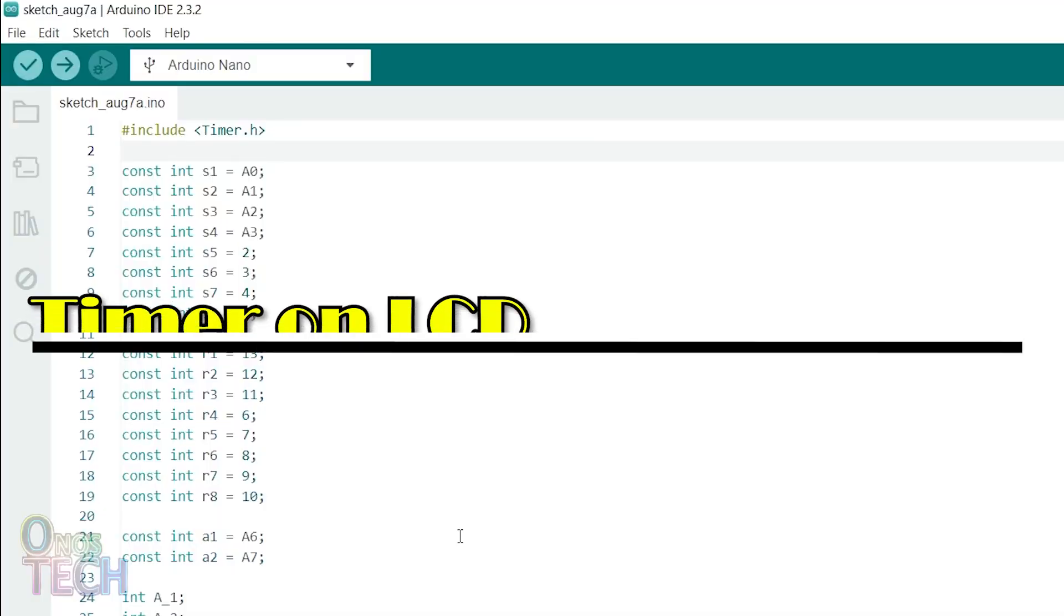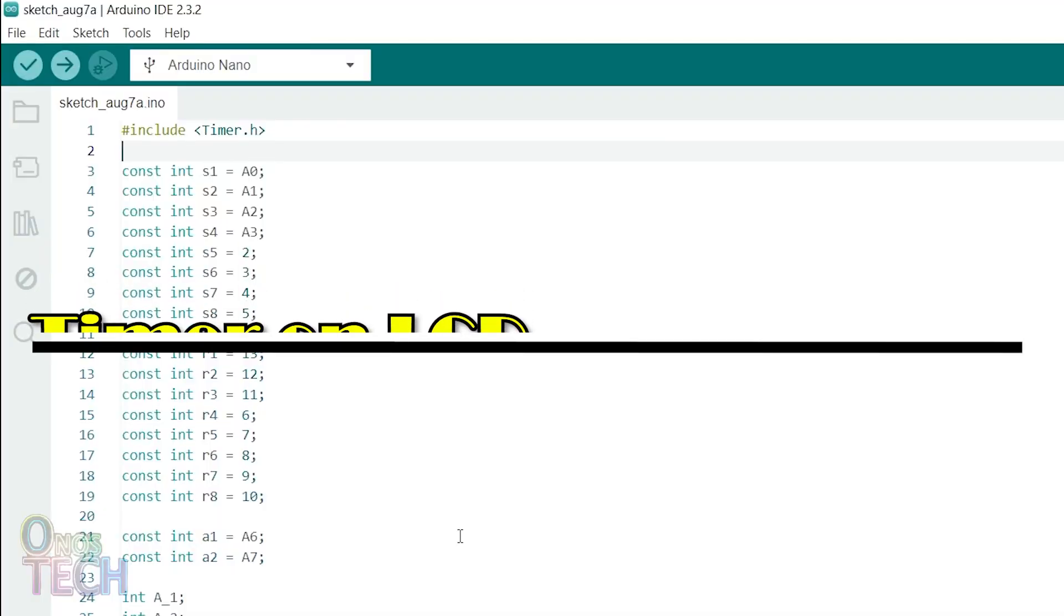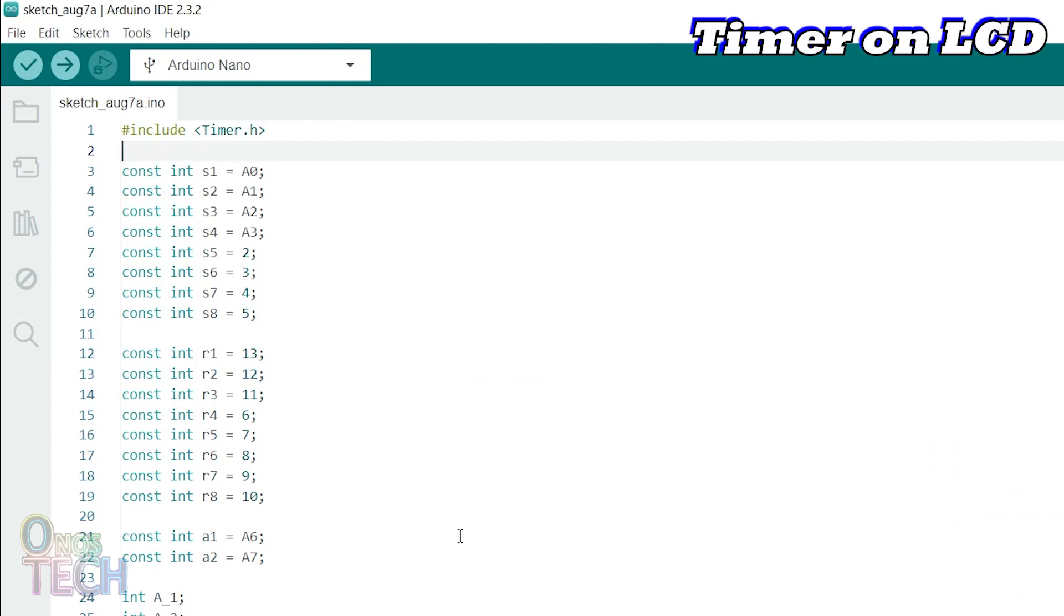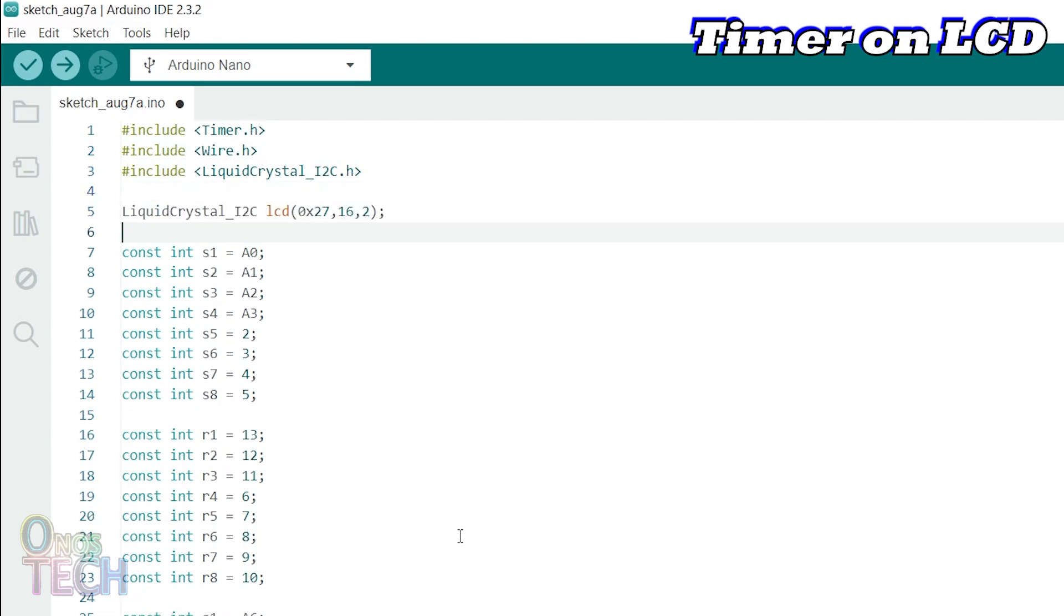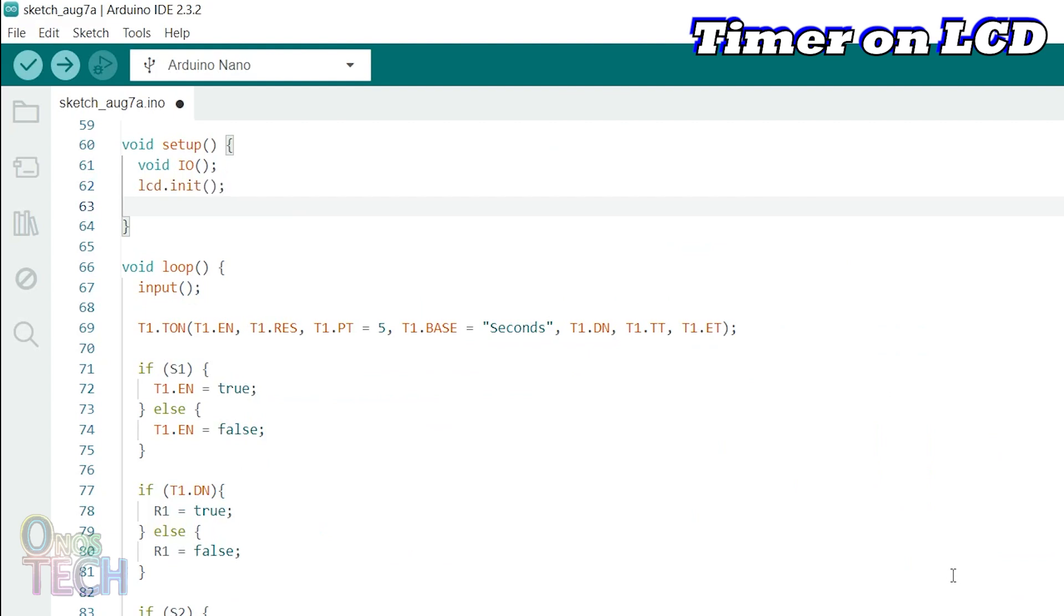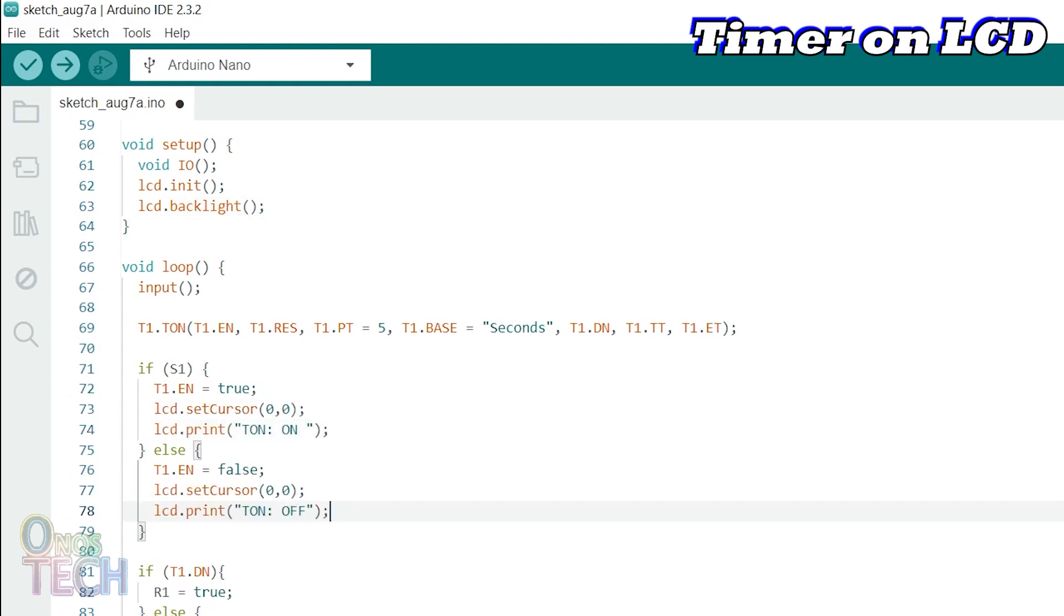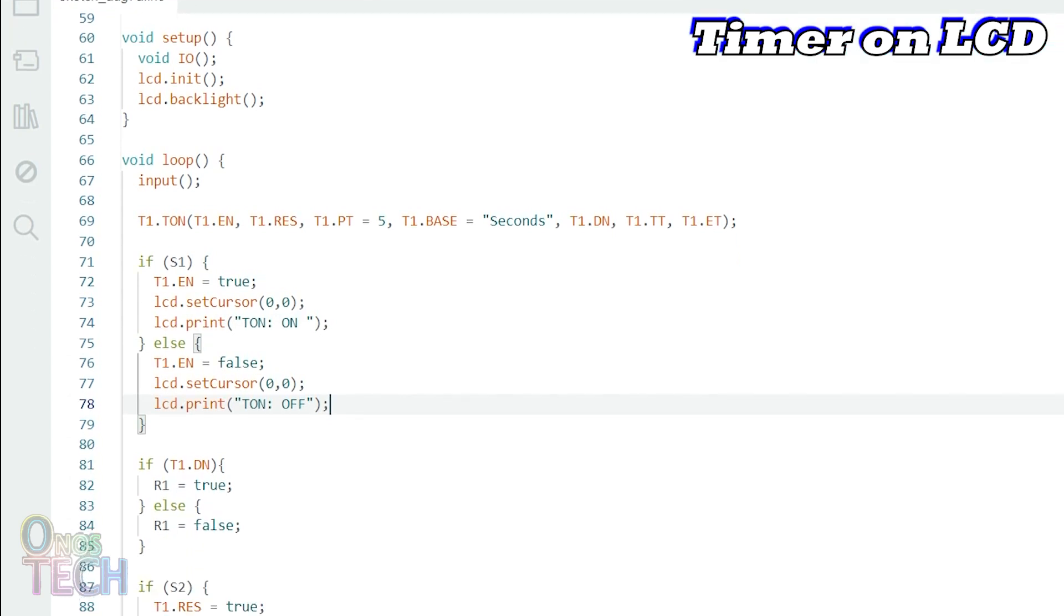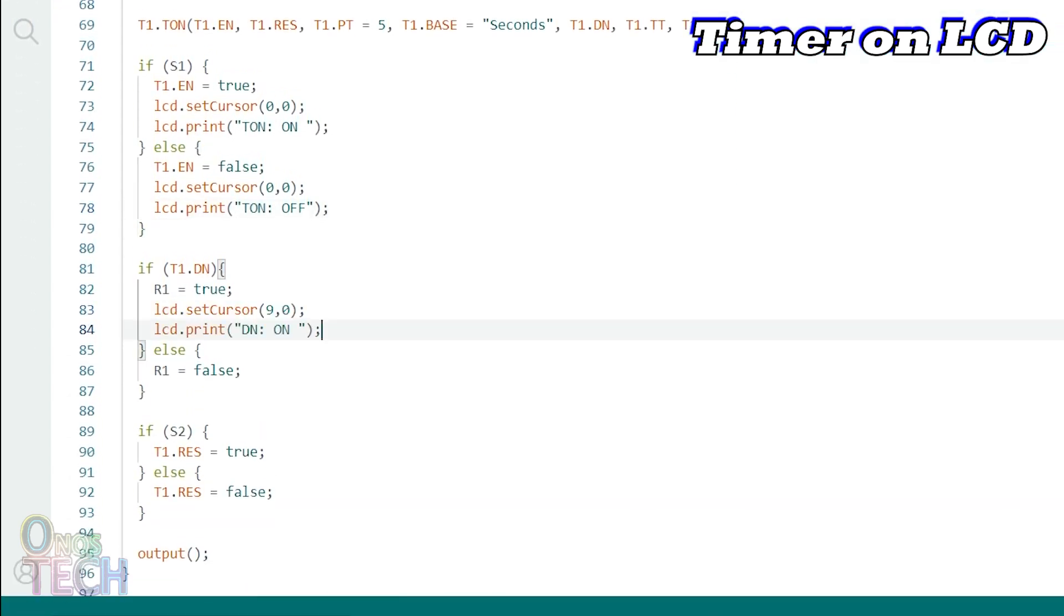Let us modify the sketch to display the timer parameters on an LCD. Include the I2C library and set the LCD parameters. Initialize the LCD and turn on the backlight in the setup function. The timer enabled status is displayed on column 0, row 0 of the LCD. Along with the done bit status on column 9, row 0.